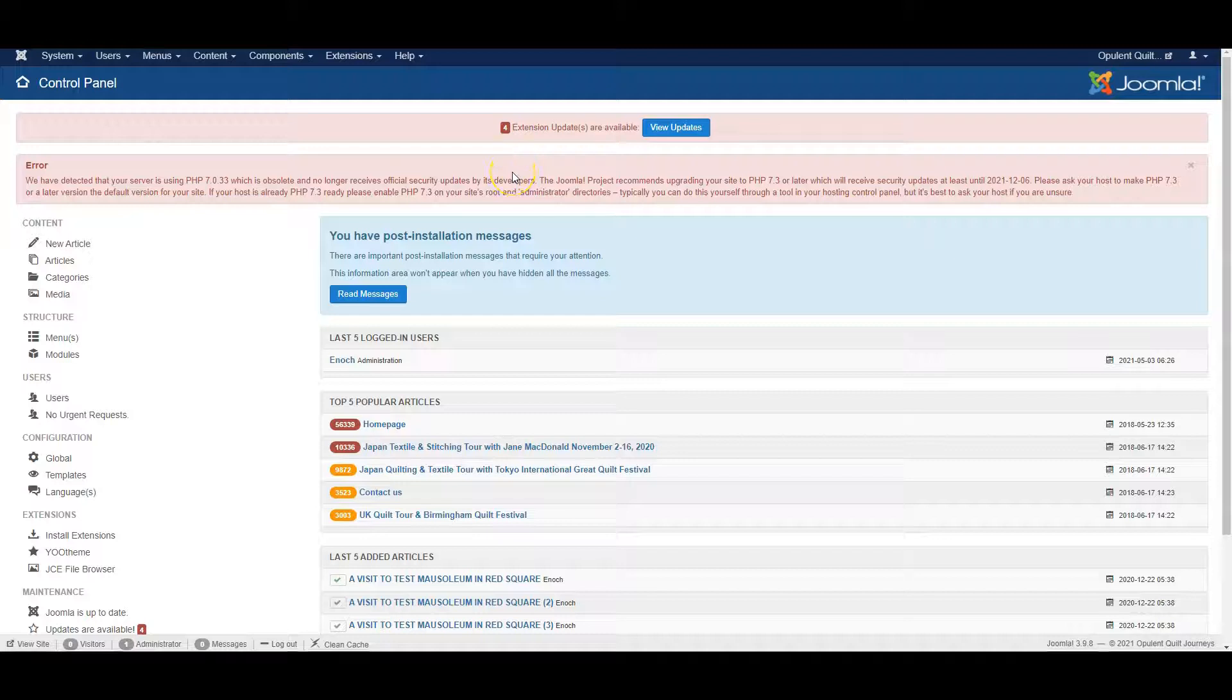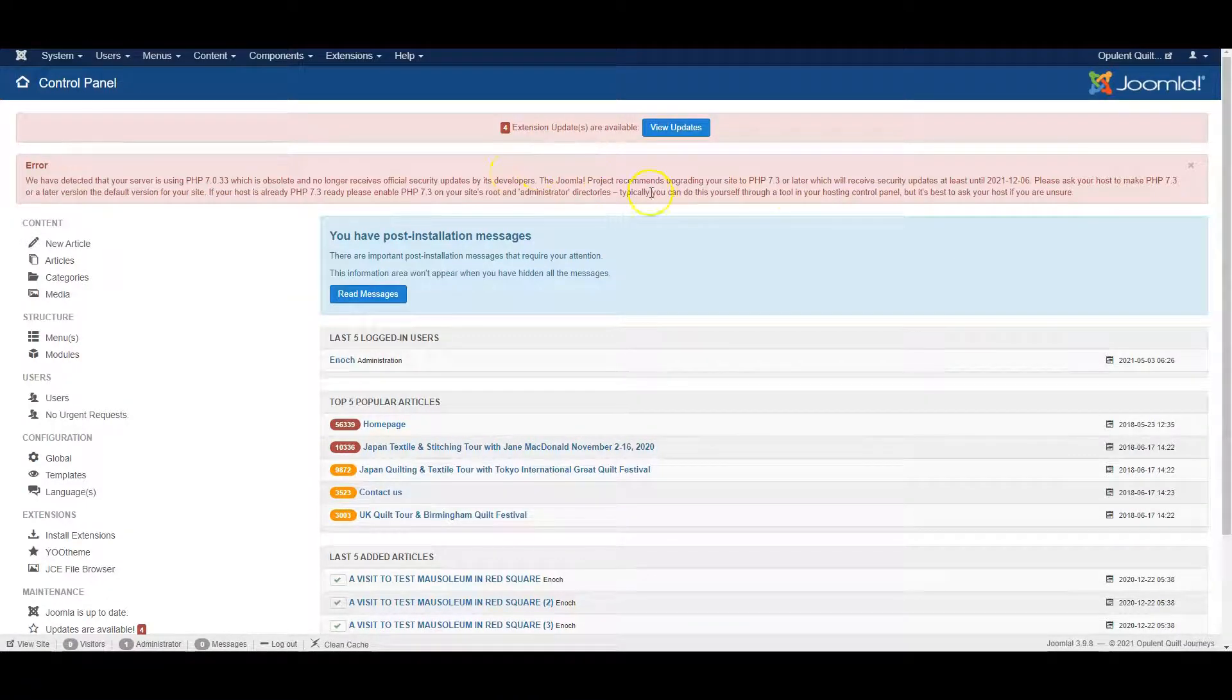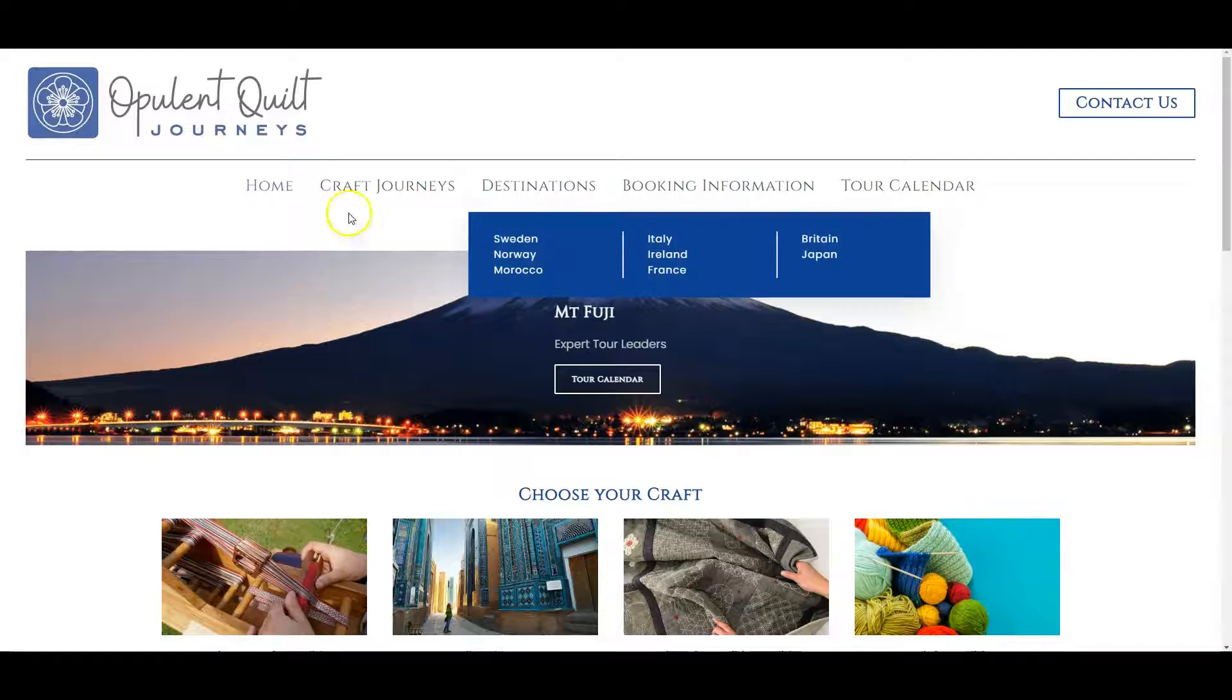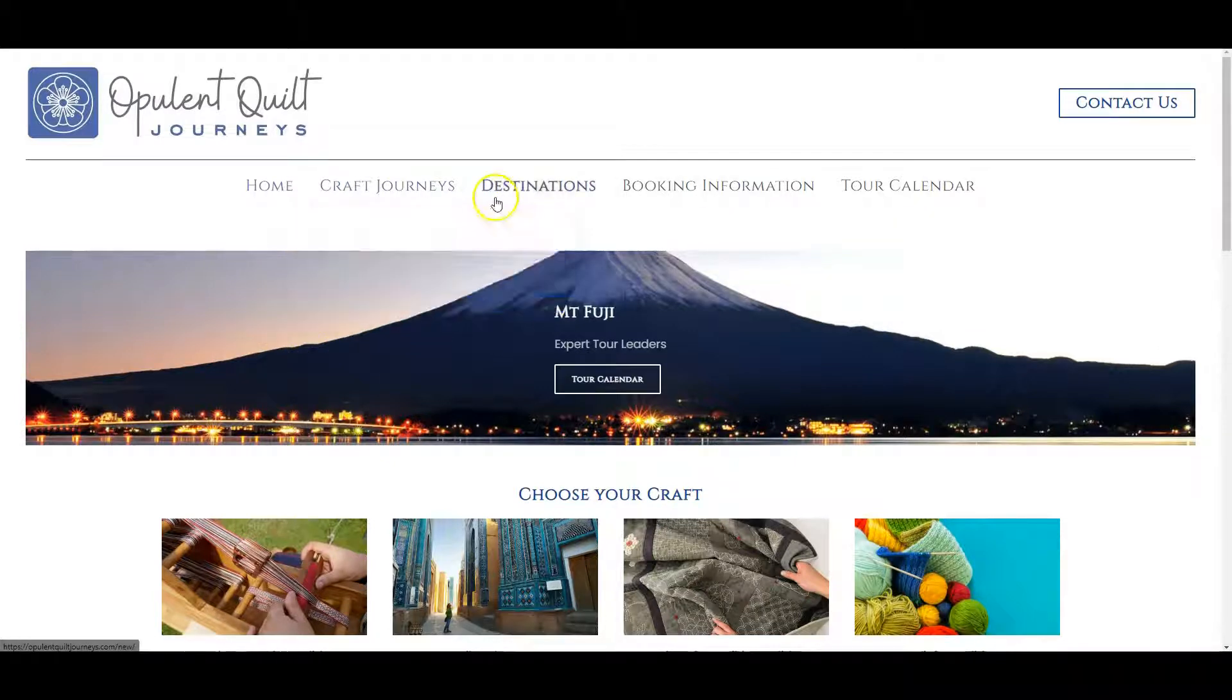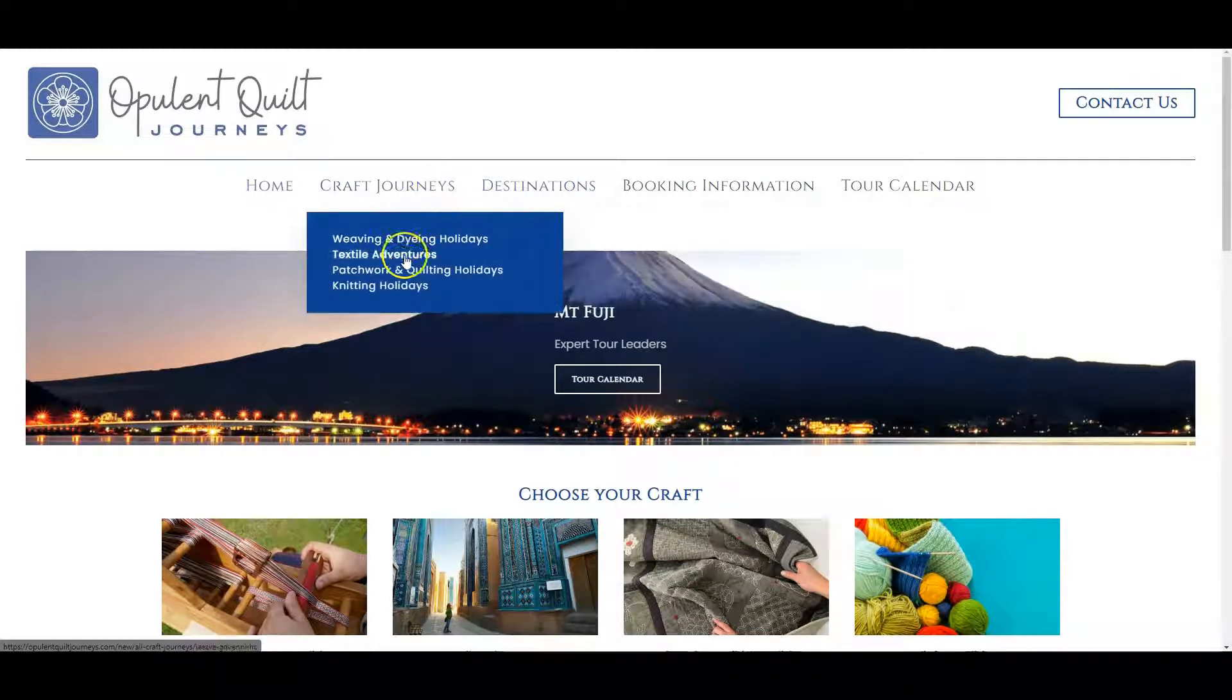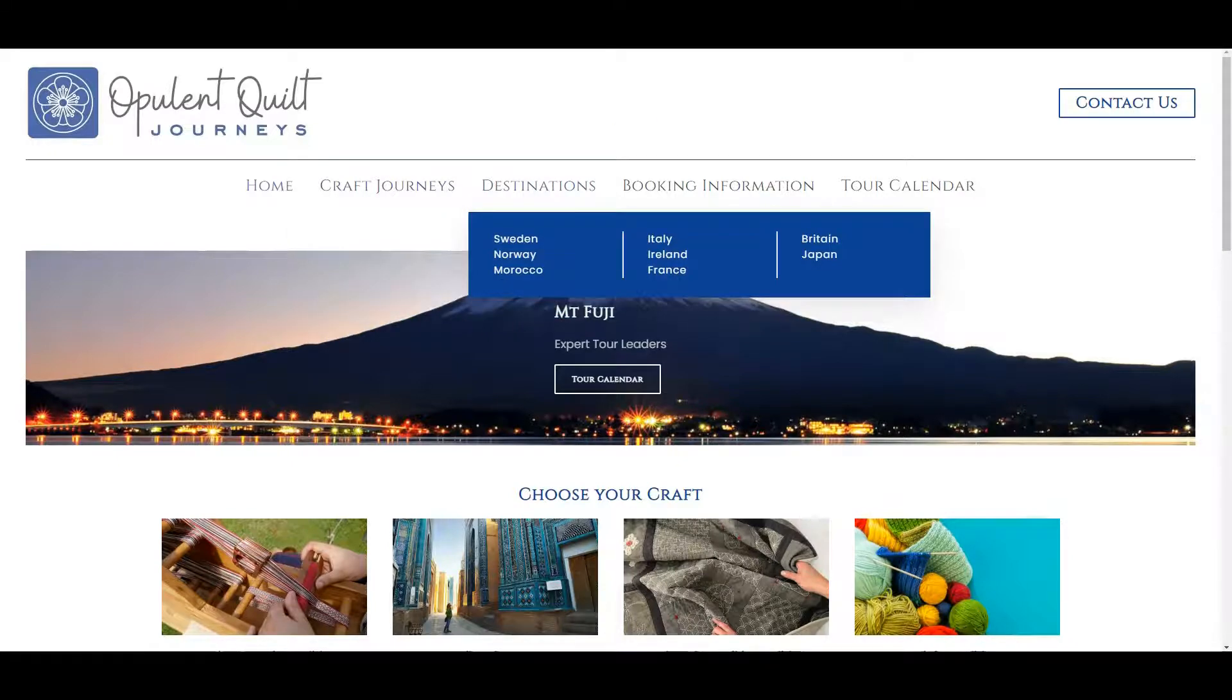In this video I'm going to show you how to rearrange menu links. We've got a website with different menu links here and we want to rearrange the order of these links.